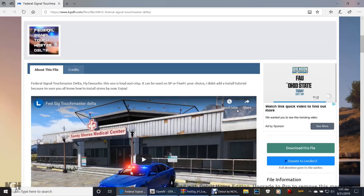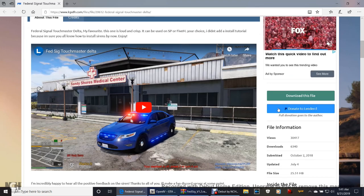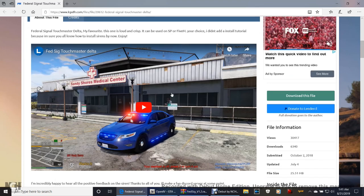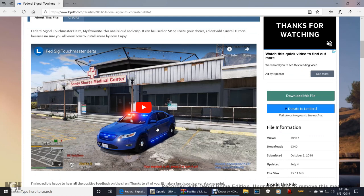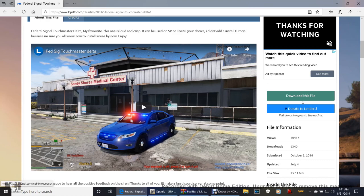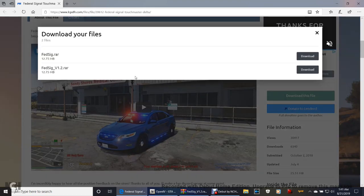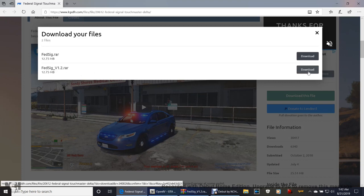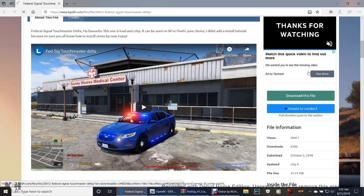Let's go ahead and scroll down. You can listen to the preview here if you'd like. It's actually really cool. Go ahead and click download this file. You want the Federal Signal underscore v1.2 dot RAR. Go ahead and download that one.